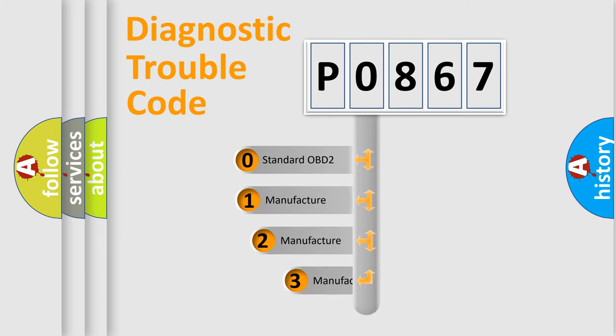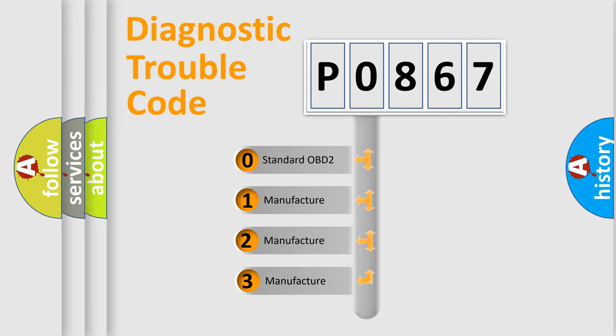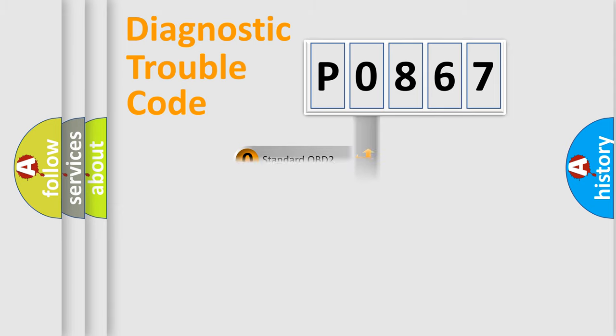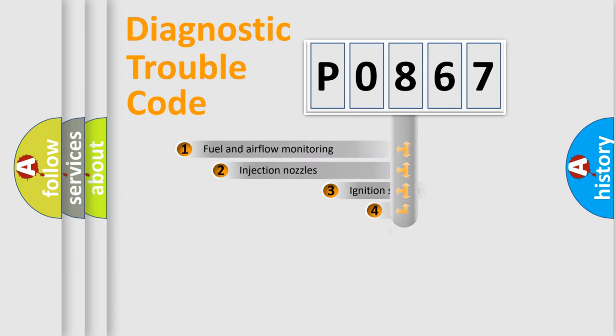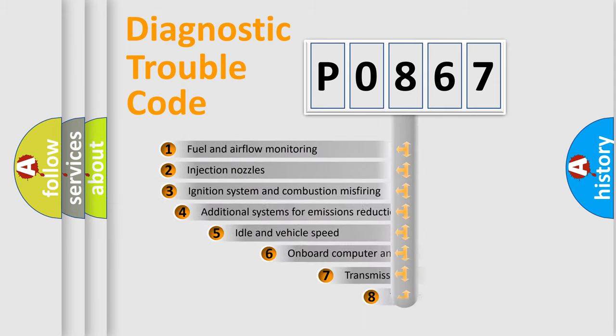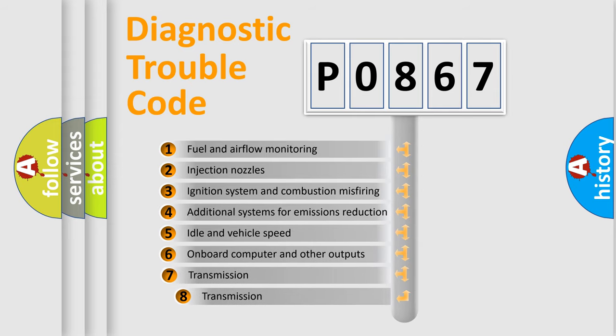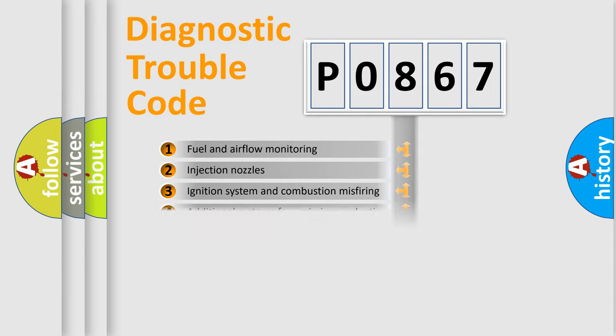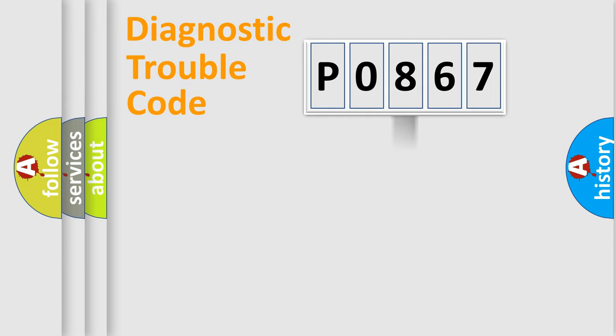If the second character is expressed as zero, it is a standardized error. In the case of numbers 1, 2, or 3, it is a manufacturer-specific expression of the car specific error. The third character specifies a subset of errors. The distribution shown is valid only for the standardized DTC code.